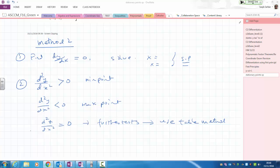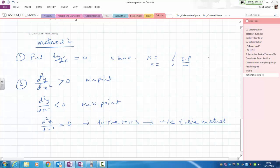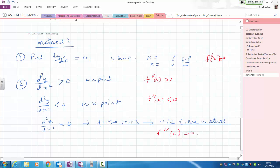If d squared y over dx squared equals zero, you would do further tests — at that point you would use the table method. Using f-prime notation: f double-prime of x equals zero corresponds to needing further tests; f double-prime of x greater than zero is a minimum; f double-prime of x less than zero is a maximum.